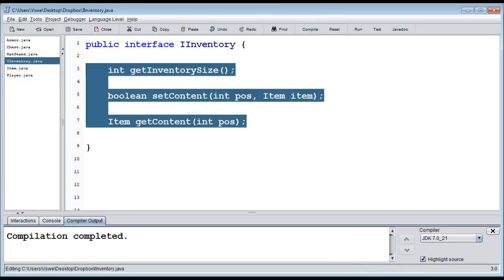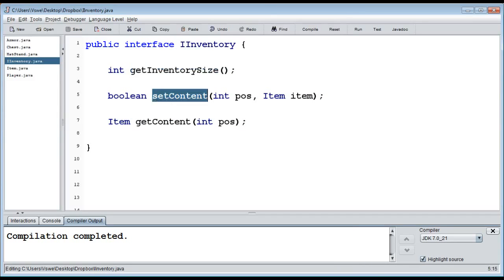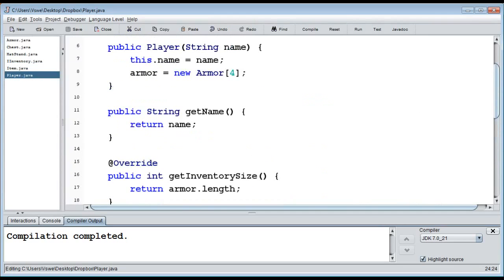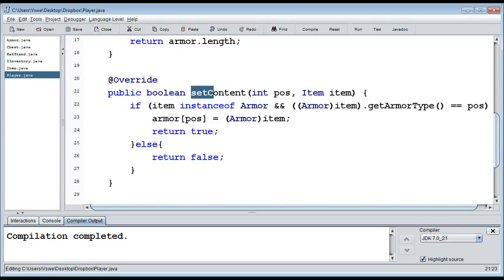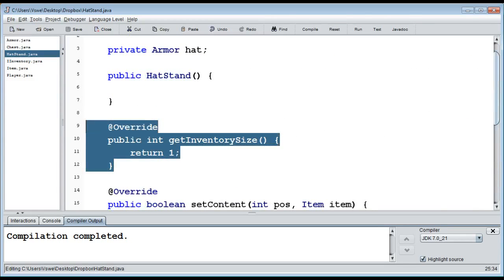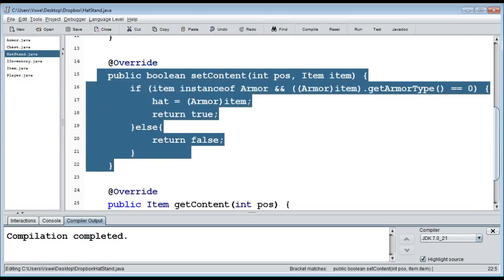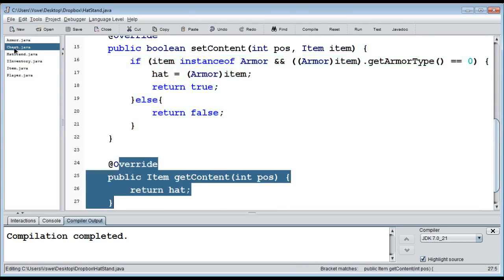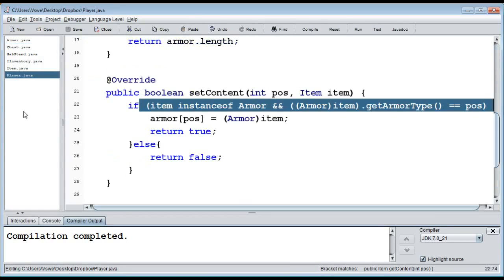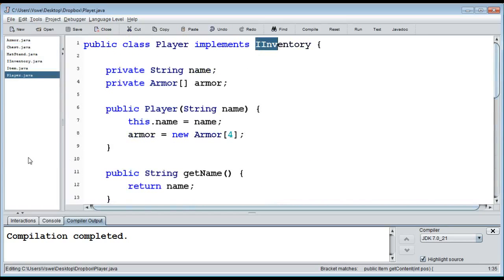So now we have this `IInventory` interface implemented by three very different classes: `Chest`, `Player`, and `HatStand`. Why is it useful to have all of them implement `IInventory`? Let's create an `InventoryExample` class with a `main` method to demonstrate.